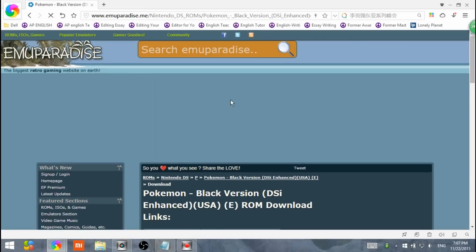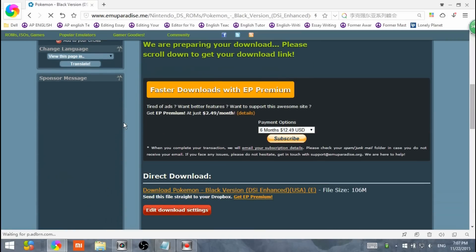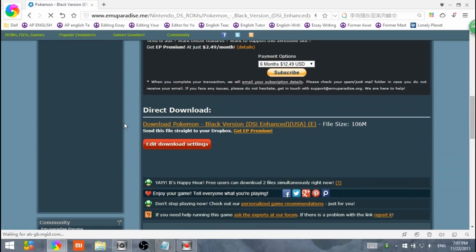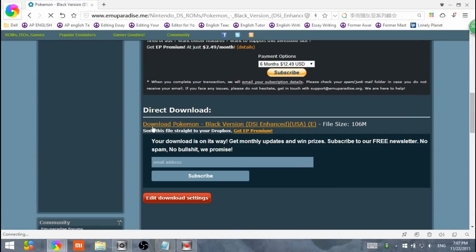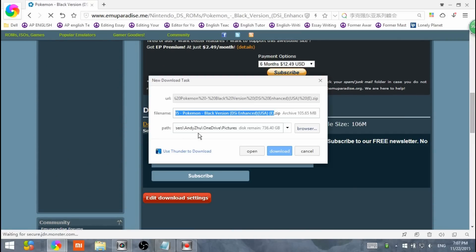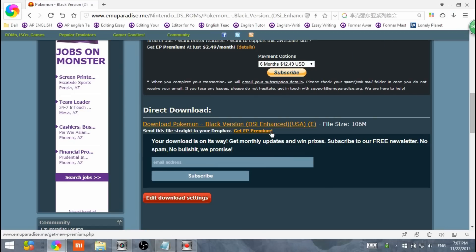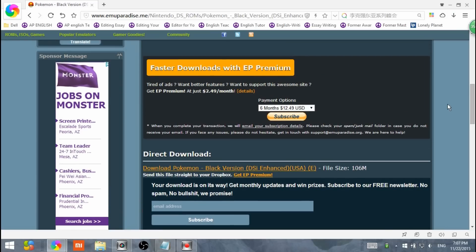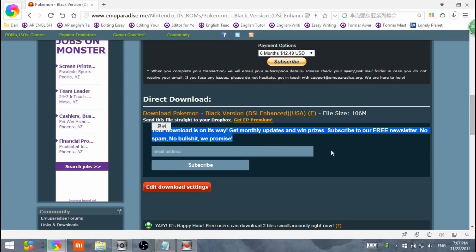It's going to bring you to another page. Scroll down. Hit direct download and hit download. Sometimes when you download a file, it might ask you for a video and you need to answer the video. But this one, it's not for me, so I'm just going to skip that.